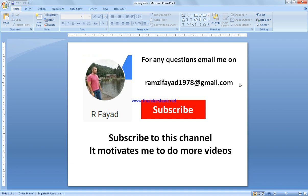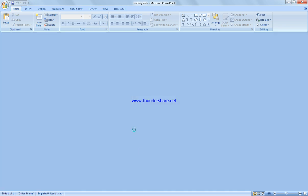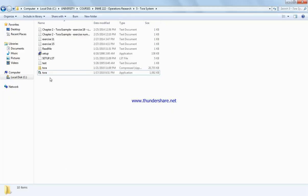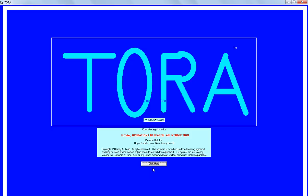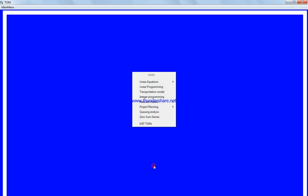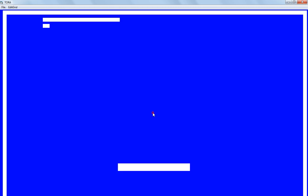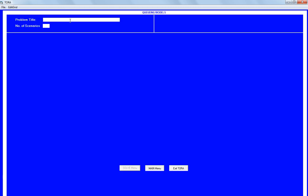If you have questions, email this address regarding any issues related to the videos. We start Tora software, click here on queuing analysis, and go to the input screen.